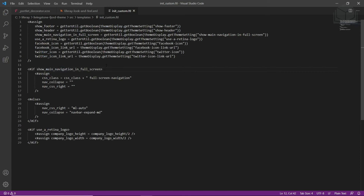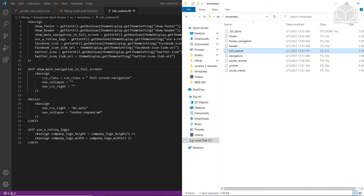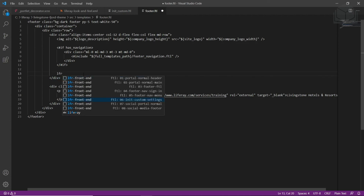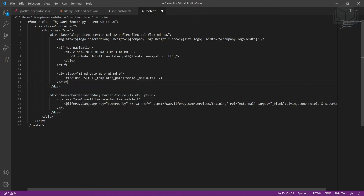Now we'll find the social media icons and add them to the theme footer. We'll go back to our templates and find footer.ftl, drag this into our editor. We'll find the comment containing 07 social portlet normal, type in LFR, and replace this with 07 social portal normal. Then we'll save this file.